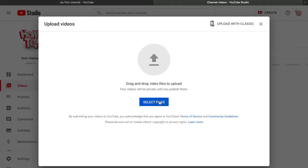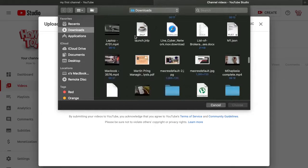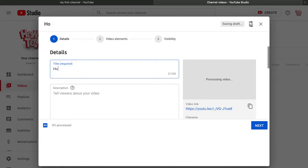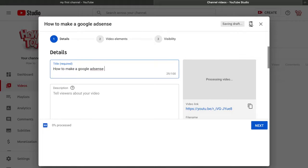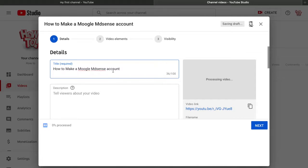Click 'Select Files' and upload your video. In my example, I'm using a video about how to make a Google AdSense account. The key to success on YouTube is keeping things as simple as possible. For the title, write something like 'How to Make a Google AdSense Account' — capitalize key words like 'Google' to make it look attractive.